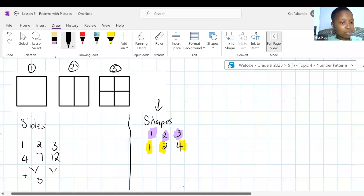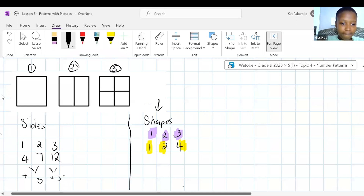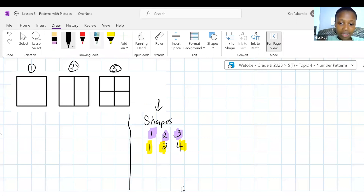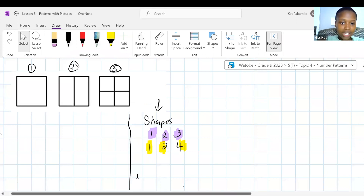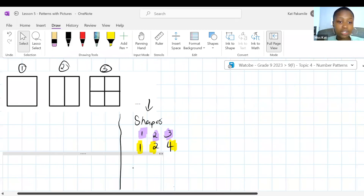When N equals two, counting gives us twelve matchsticks. When N equals three, we get eighteen. And N equals four — if I am correct, it has to be 24. Do we see the relationship between N, the position, and TN, the value? What are the yellow numbers telling us?